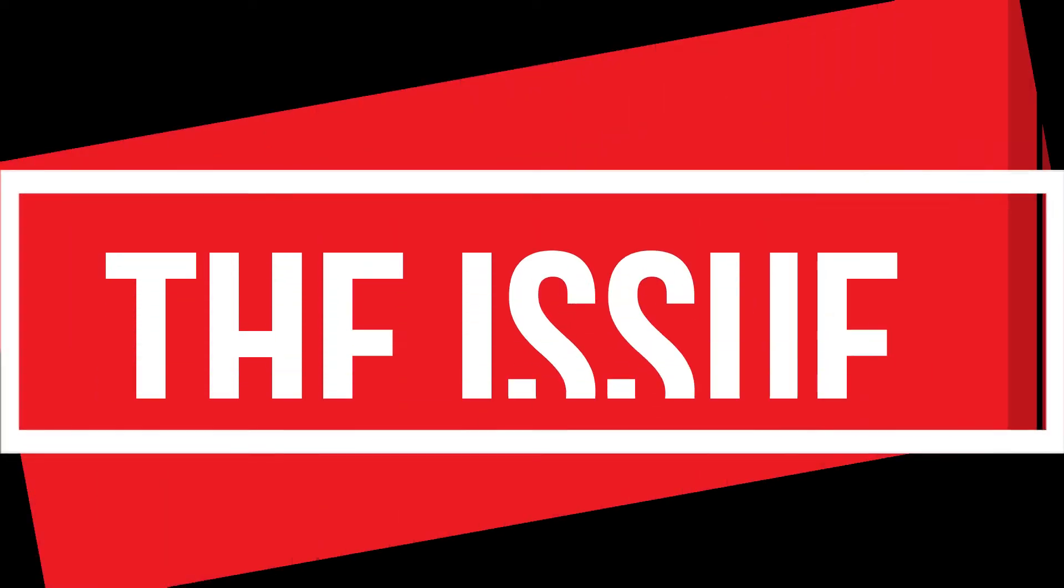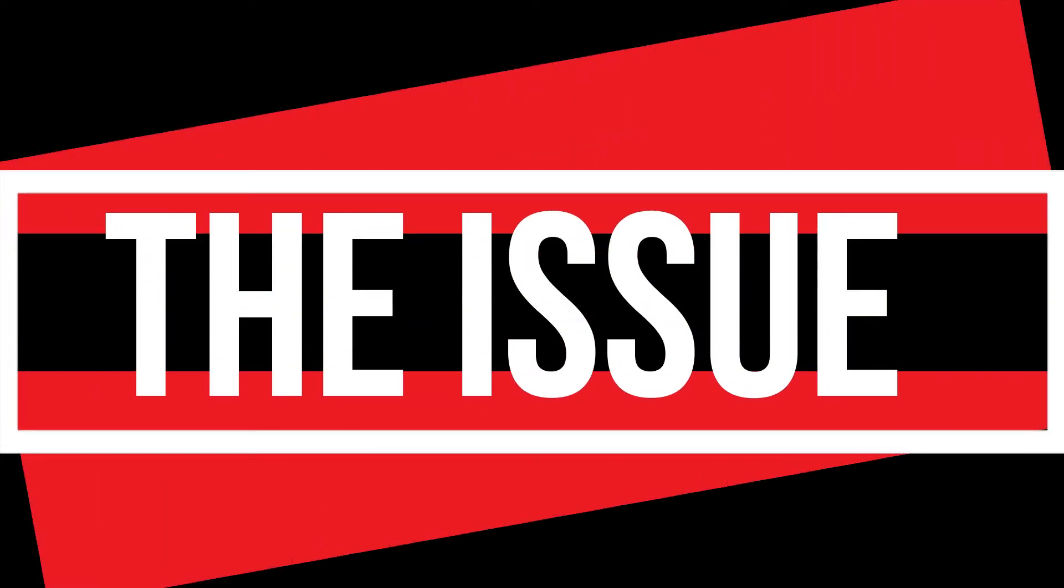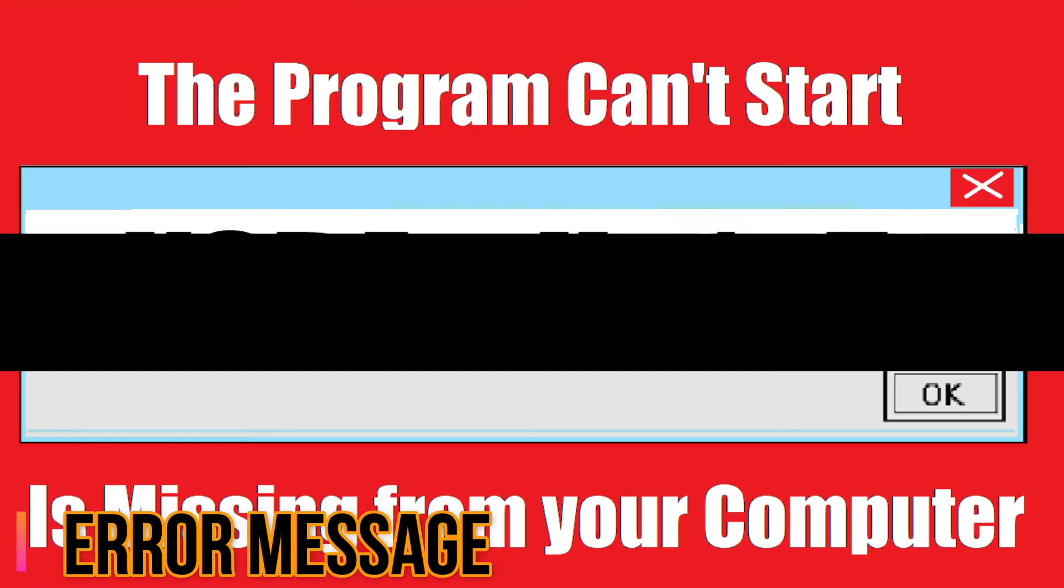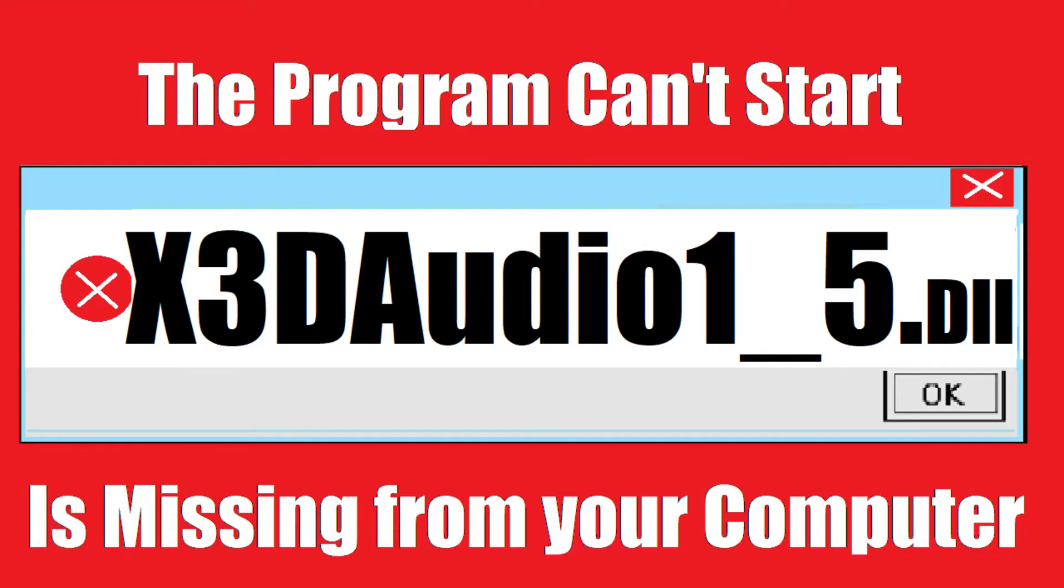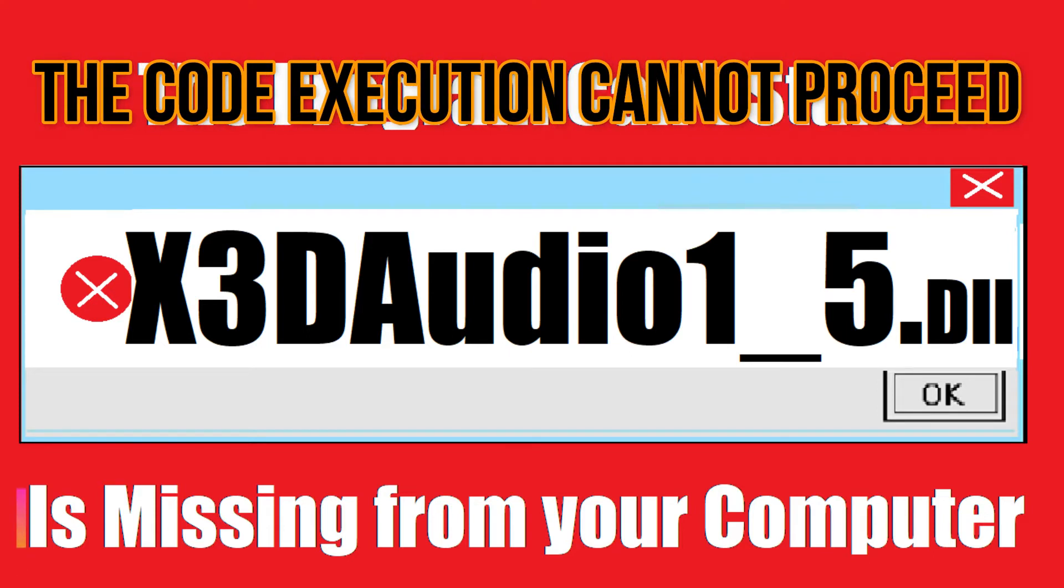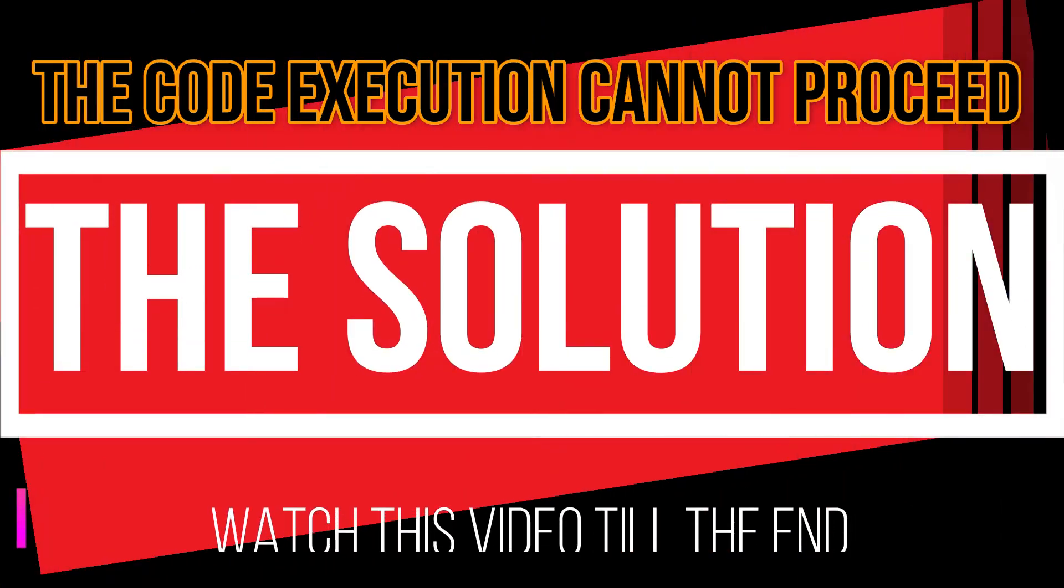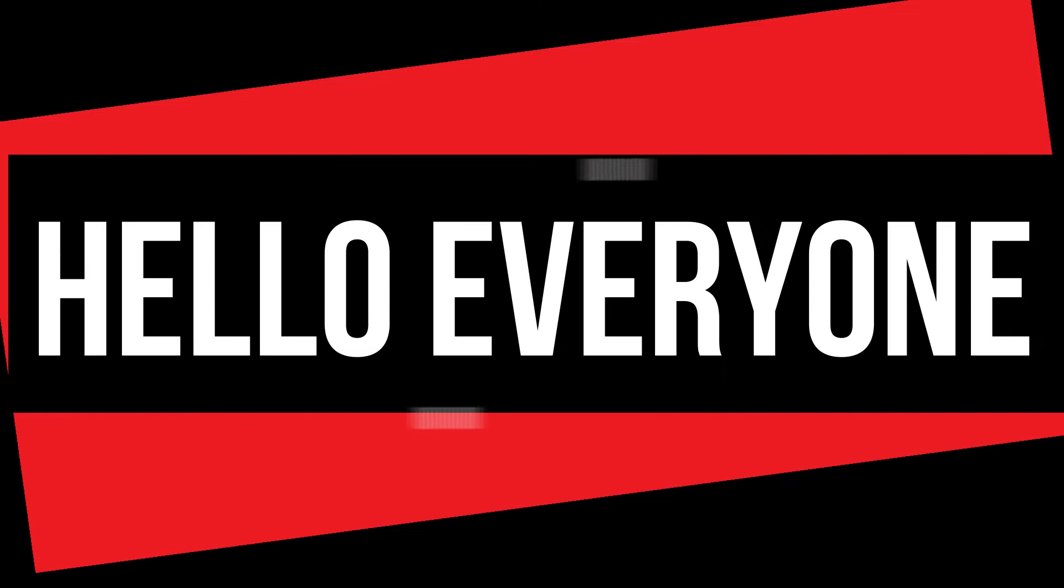Since you are watching this video, I guess your computer is experiencing this error. As you are trying to open a program you have recently installed, this error arrived. The program can't start because x3daudio1.5.dll is missing from your computer. It's a very common issue and all you need to do is watch this video patiently and follow that method on your computer.